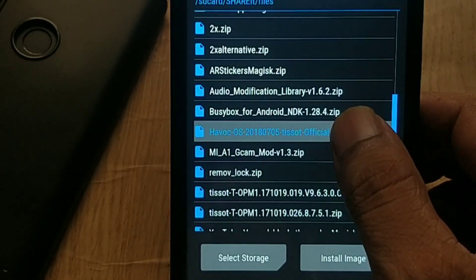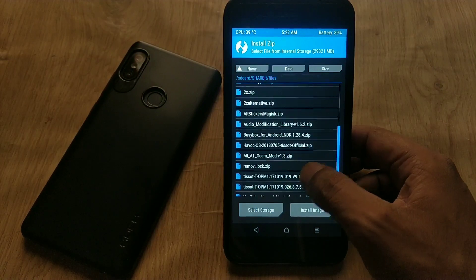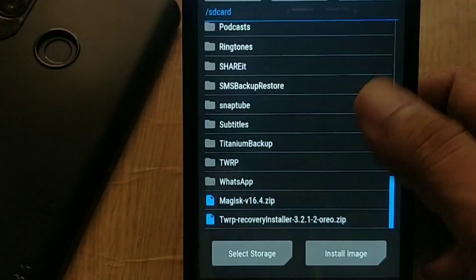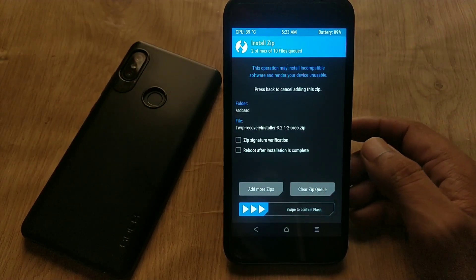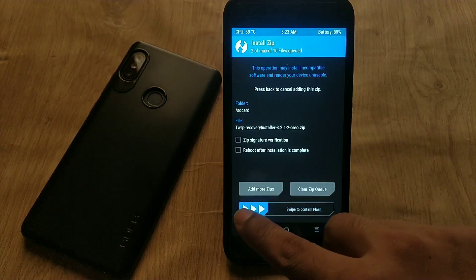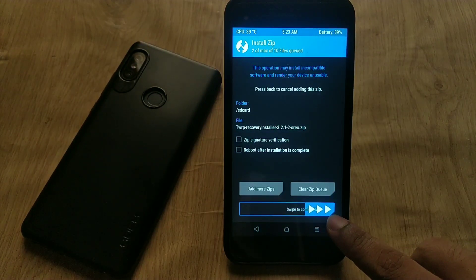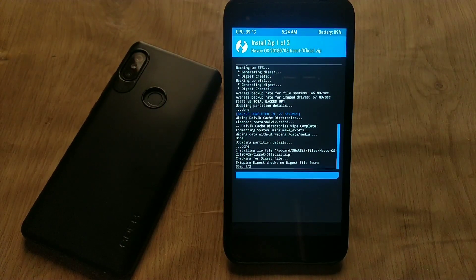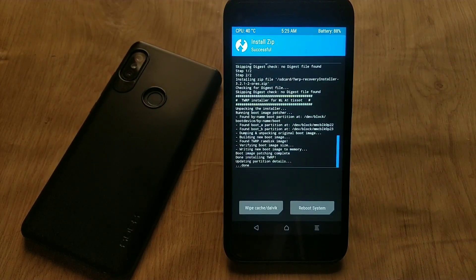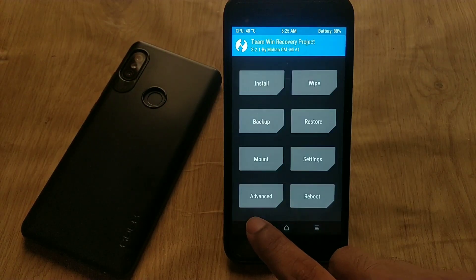Now hit the Install button and navigate to the Havoc OS ROM zip file and select it. Then tap on Add More Zip Files and select the TWRP recovery installer zip. Do not flash the GApps package yet — first flash these two zip files. Swipe to confirm flash. As you can see, we have successfully flashed Havoc OS on the Mi A1.